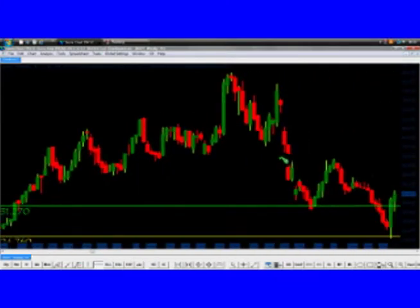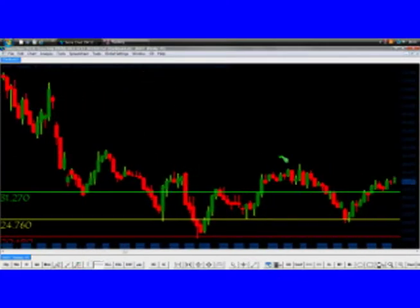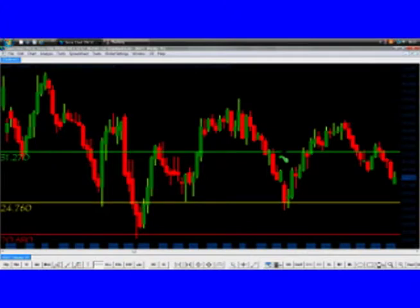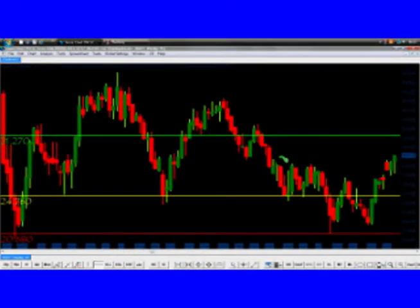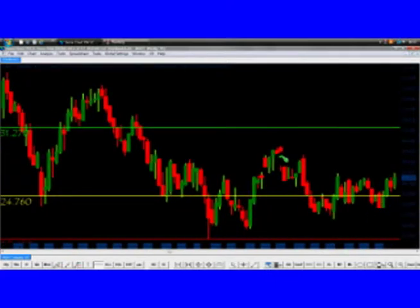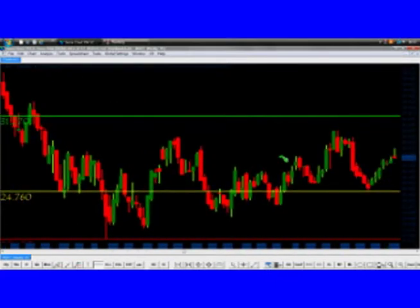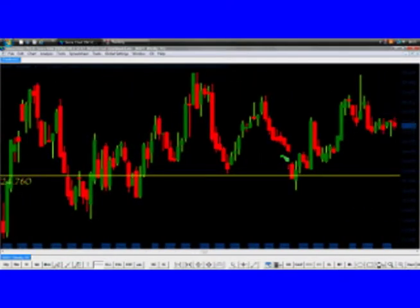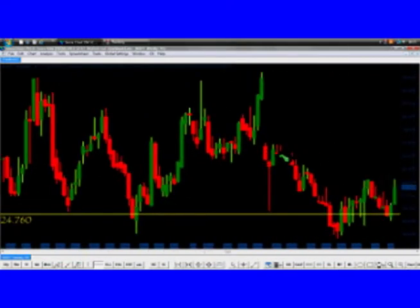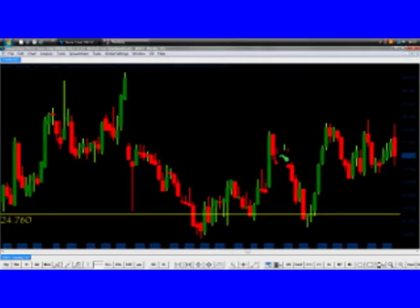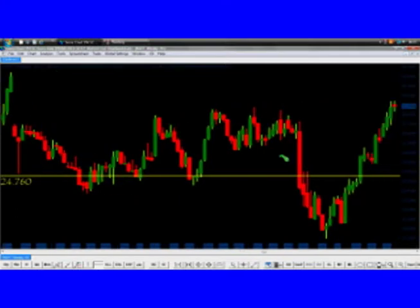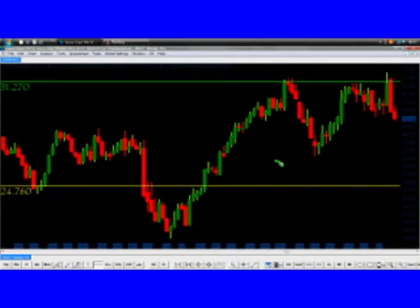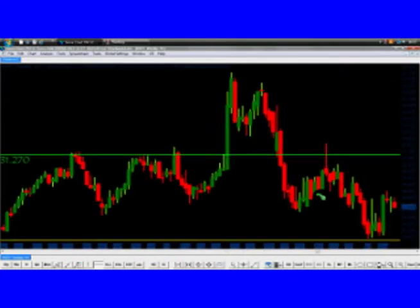When we see a bearish pattern, we want to make sure that we are at a resistance level. If you see a double top or a head and shoulders pattern on your daily chart and you are trading the pattern, you must check the higher time frame to verify what is causing this bearish pattern. It is a resistance level that should create a bearish pattern. You double-check by going to the higher time frame, and then you wait for the price to give the signal to enter the trade.